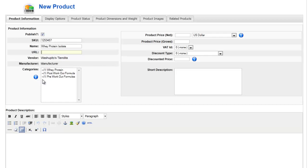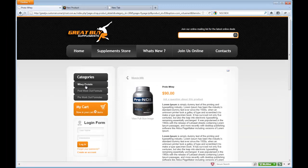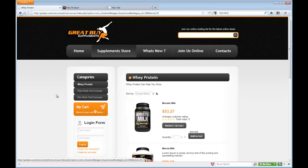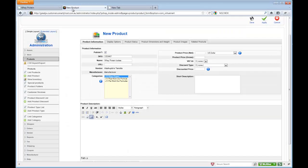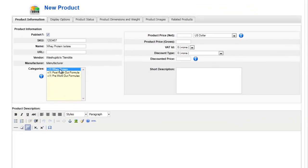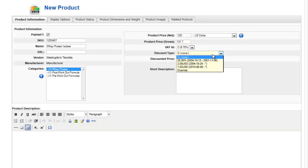Now I select the category of where this product is going to fall under. As you can see in the front end, we have a few categories here: whey protein, post-workout formula, and pre-workout formula. So for our product here, I'm selecting whey protein as the category. And then I set up the product price — let's say this product costs $120. And I set up the tax amount for the product. And the discount, if you wanted to apply a discount, I'm going to leave that for now.